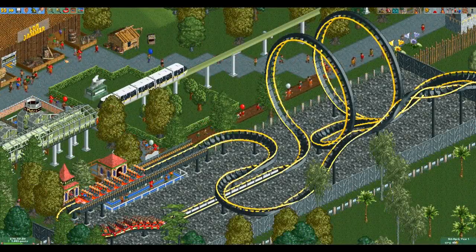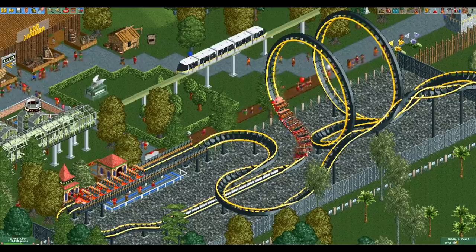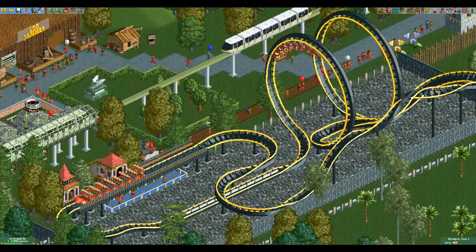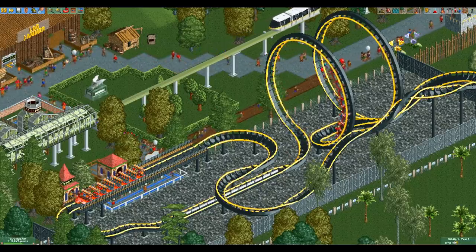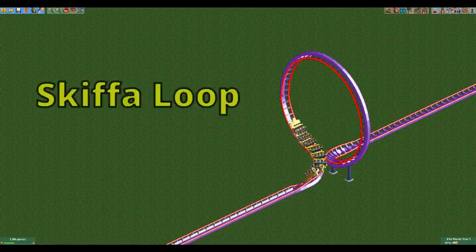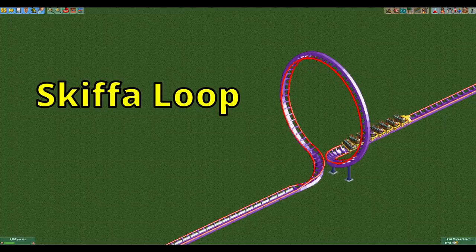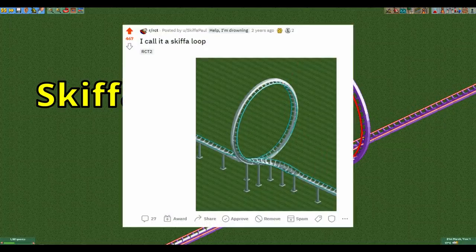Hello everyone and welcome to another video. Today I am going to teach you how to build this particular inversion which is called a Skiffa Loop. It is named after the inventor, a Reddit user called Skiffa Paul.